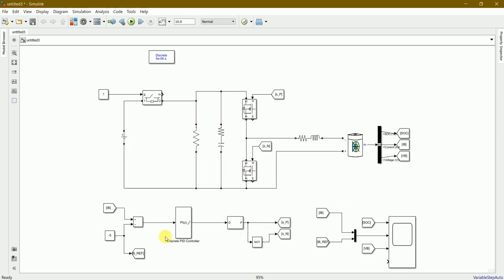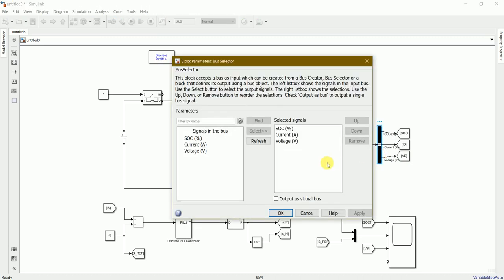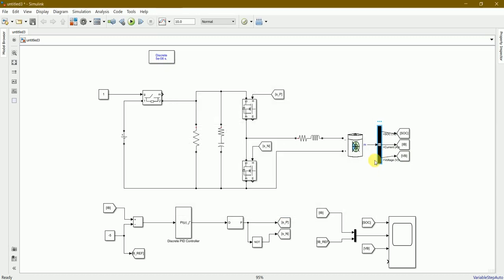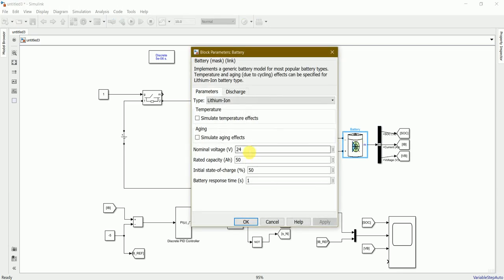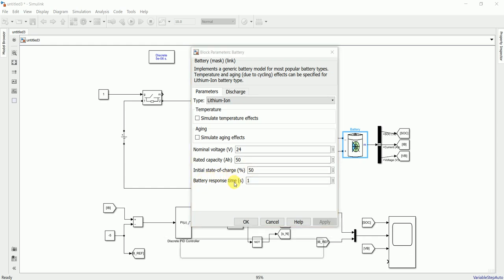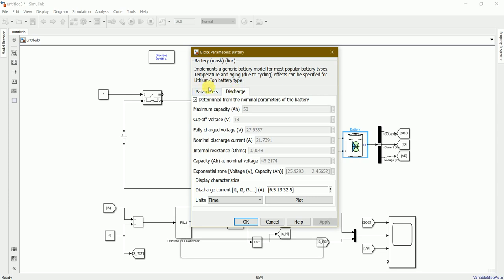All the connections are looking correct and complete. These three connections - SOC, current, and voltage - are connected to this bus selector over here, and it is connected to our battery. As I said, I've used a 24 volt lithium-ion battery having capacity 50Ah at 50% state of charge. Battery response time I considered as one second, but you can change it however you want.